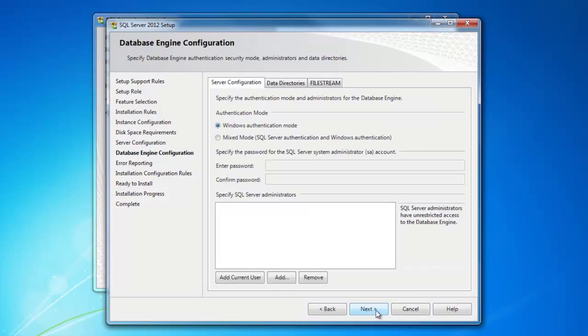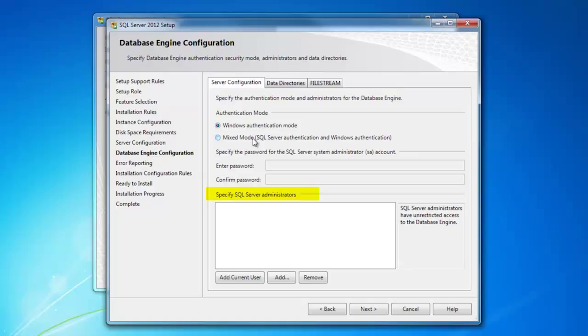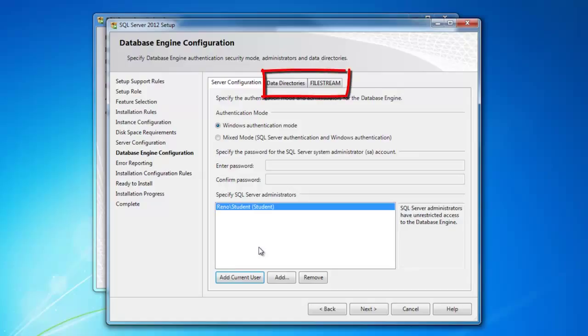Now, here's something important to know. The person who installs SQL Server may not be the person who's going to be working on or in charge of it. If you're installing it, then you probably want to be in charge of it. Then, go ahead and add the current user to specify them as the SQL Server administrator. We won't go into the data directories or file stream options. So, at this point, just click Next.